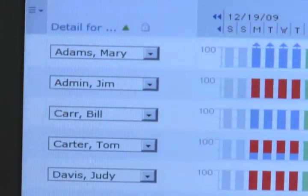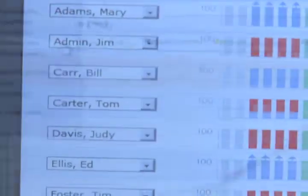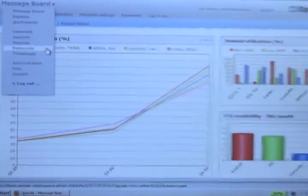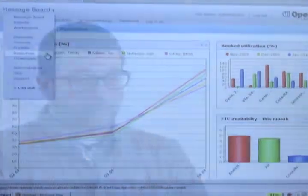We use NetSuite OpenAir to manage resources — making sure everybody's working on what they should be, everybody's booked as they should be, and we've got their hours recorded accordingly.